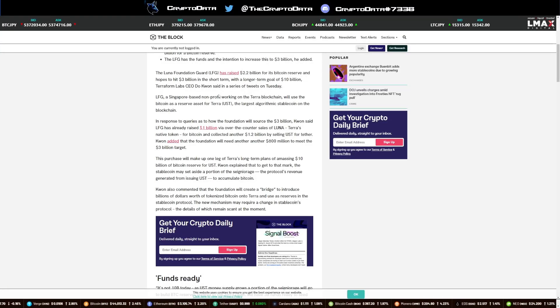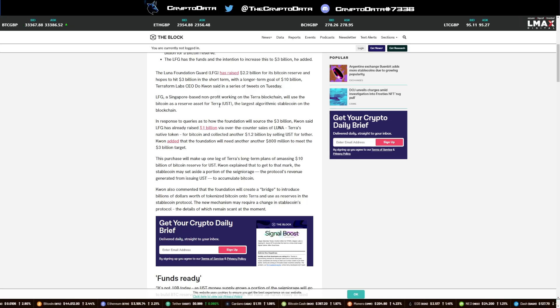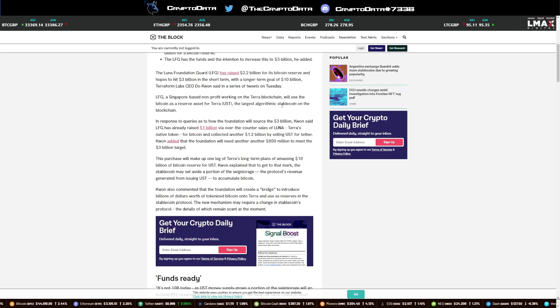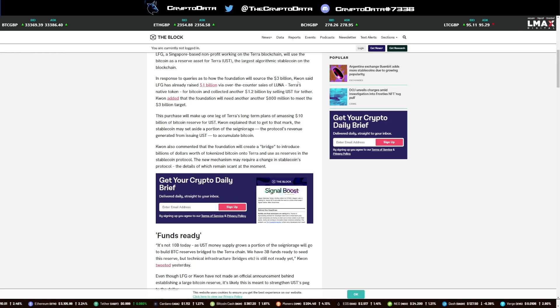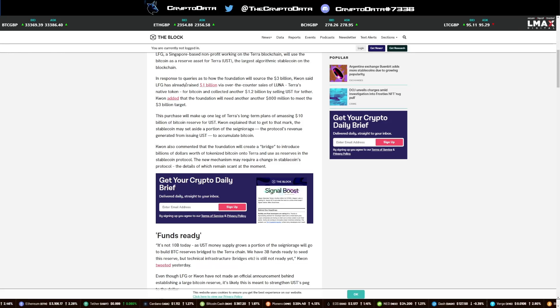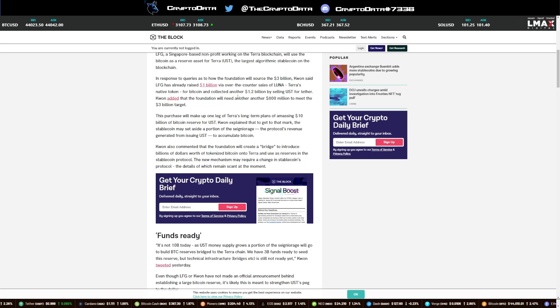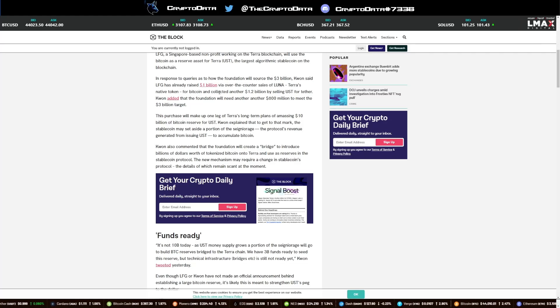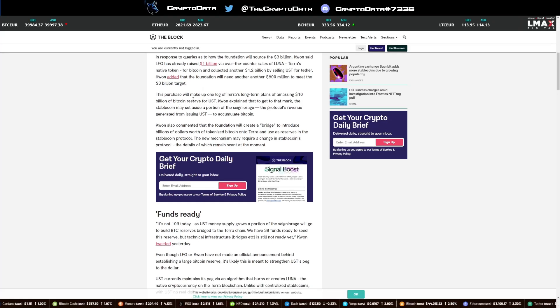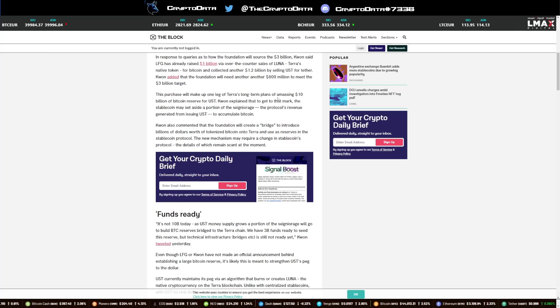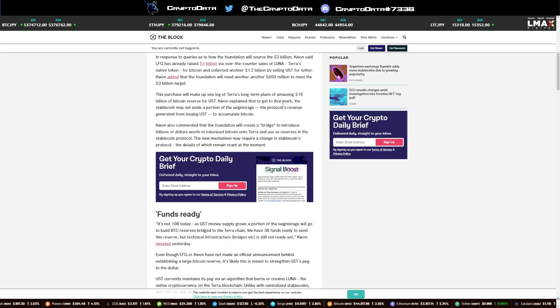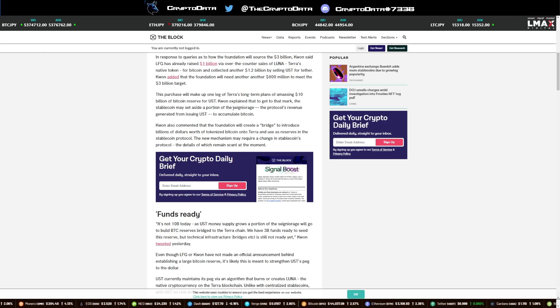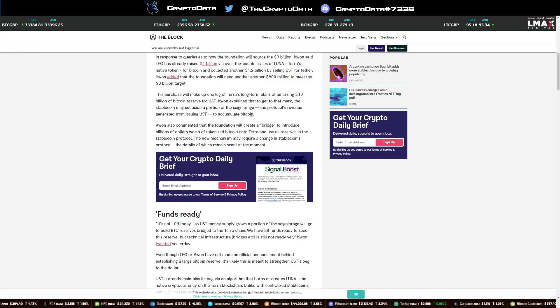LFG, a Singapore-based nonprofit working on the Terra blockchain, will use the Bitcoin as a reserve asset for Terra UST, the largest algorithmic stablecoin on the blockchain. In response to queries as to how the foundation will source the $3 billion, Kwon said LFG has already raised $1 billion via over-the-counter sales of Luna, Terra's native token, for Bitcoin and collected another $1.2 billion by selling UST for Tether. Kwon added that the foundation will need another $800 million to meet the $3 billion target. The purchase will make up one leg of Terra's long-term plans of amassing $10 billion of Bitcoin reserve for UST.